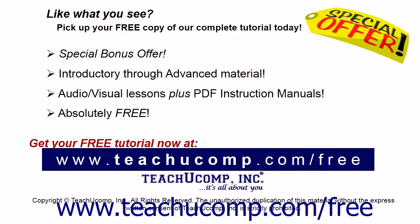Like what you see? Pick up your free copy of the complete tutorial at www.teachucomp.com/free.